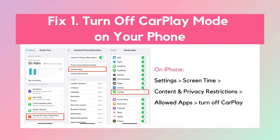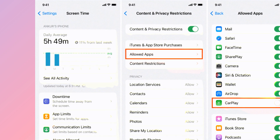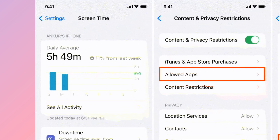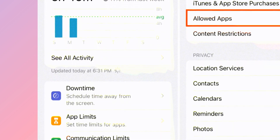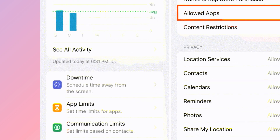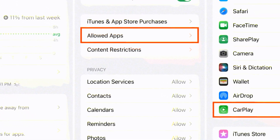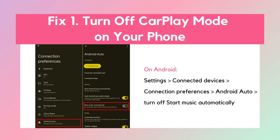CarPlay Fix 1: Turn off CarPlay mode from settings on your phone. If you turn on the CarPlay feature, Audible may automatically play audio once connected with your car via Bluetooth. On iPhone, go to Settings, tap Screen Time, then Content and Privacy Restrictions, scroll down and select Allowed Apps, then toggle off the CarPlay option. If you use Android, go to Settings, tap Connected Devices, tap Connection Preferences, tap Android Auto, and turn off Start Music Automatically.